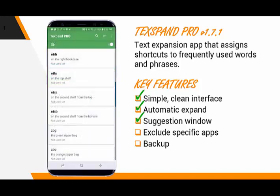You can also specify specific apps where you prefer Texpand not to be active. And of course, as your collection of shortcuts grows, you want to regularly make a backup.